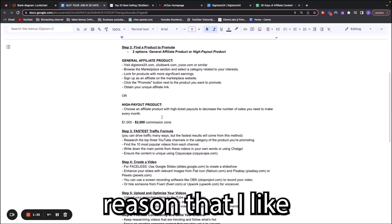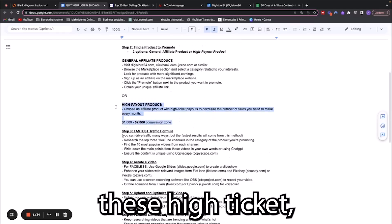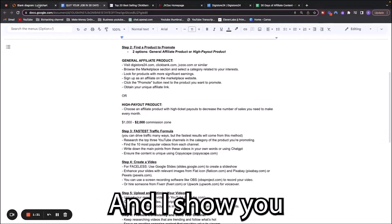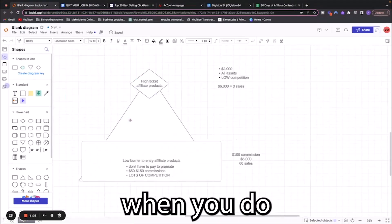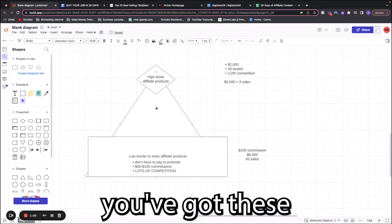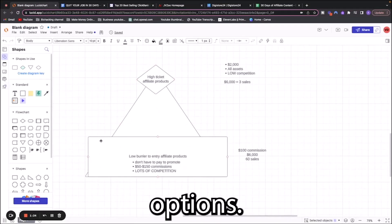I'm going to show you what I do and what I did and what I would do if I were starting over to quit my job in 30 days the quickest possible. I would choose a high payout product, a product that's in the $1,000 to $2,000 commission range.